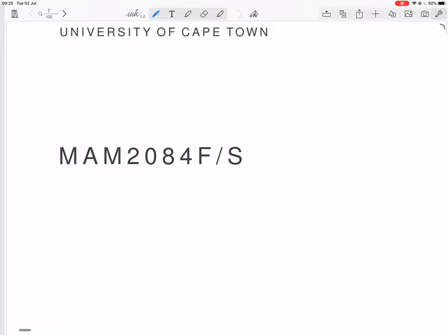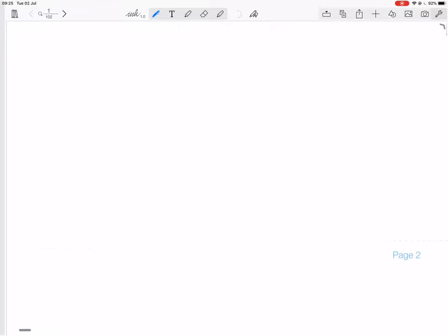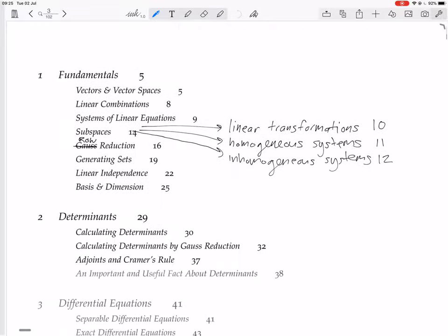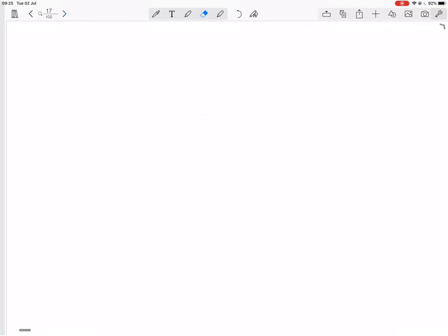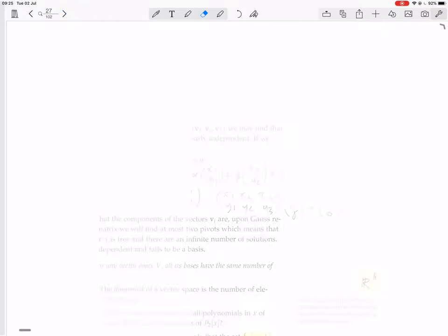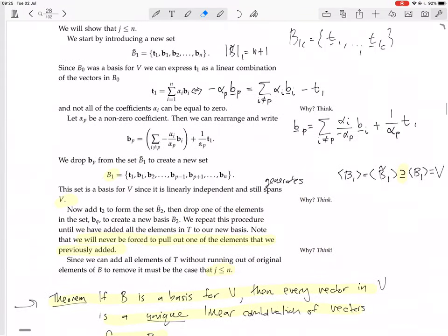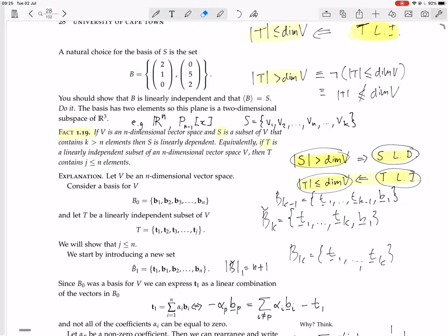So now we're looking at a quite general issue that came up when we were looking at the last proof in the basis and dimension section. It was about — I can never remember if it was called contrapositive or converse, and that doesn't matter. It was about this statement here: if V is an n-dimensional vector space and S is a subset of V that contains n vectors, then S is linearly independent.